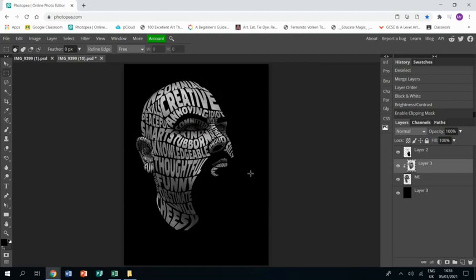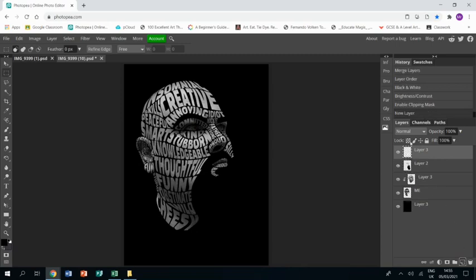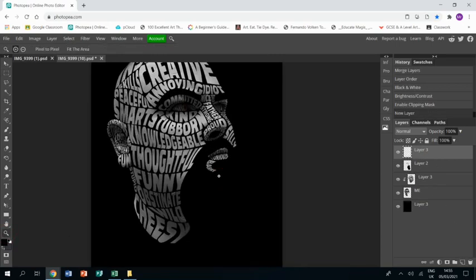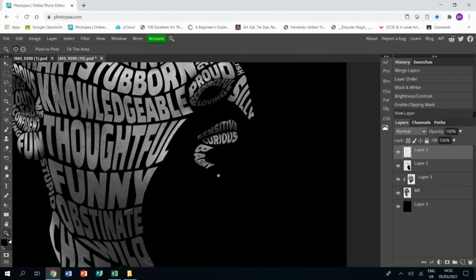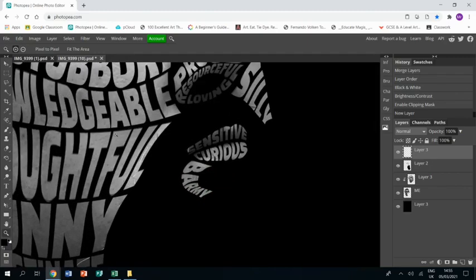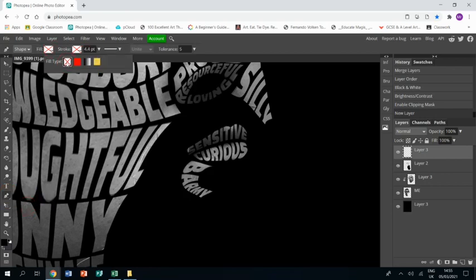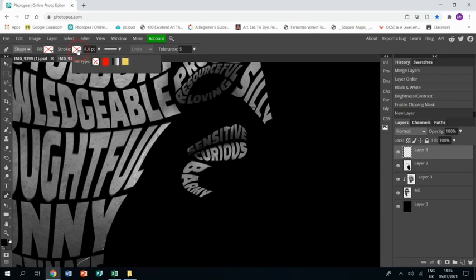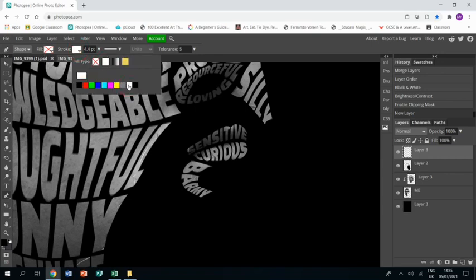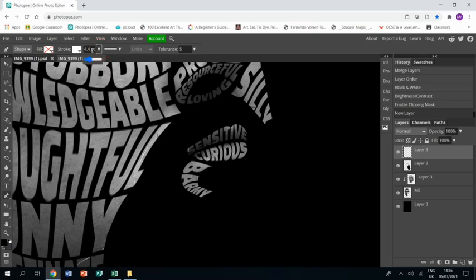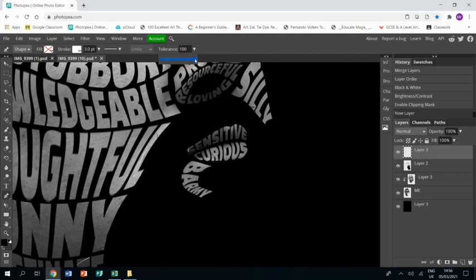And I've got one last thing I want to do and that is just to add some details to my beard. So I'm going to make a new layer and I'm going to zoom in, I'm going to get the free pen over here. And I'm going to make sure I've got no fill so I tick the X and I get white for my line. And I'm going to make a line about three I think.